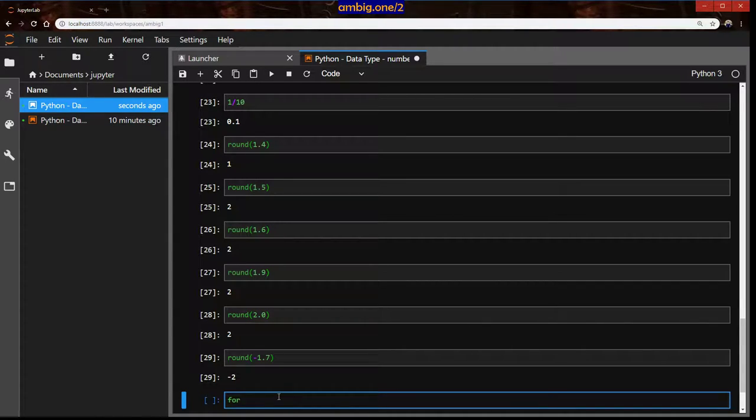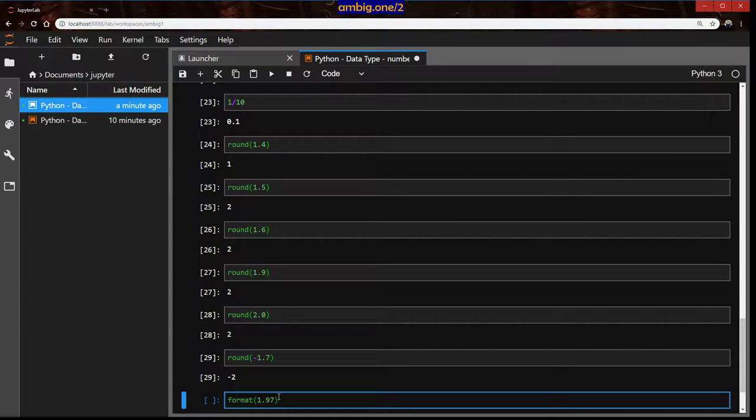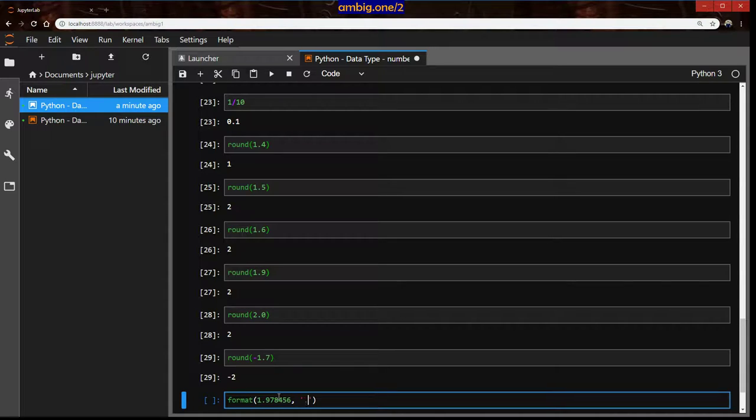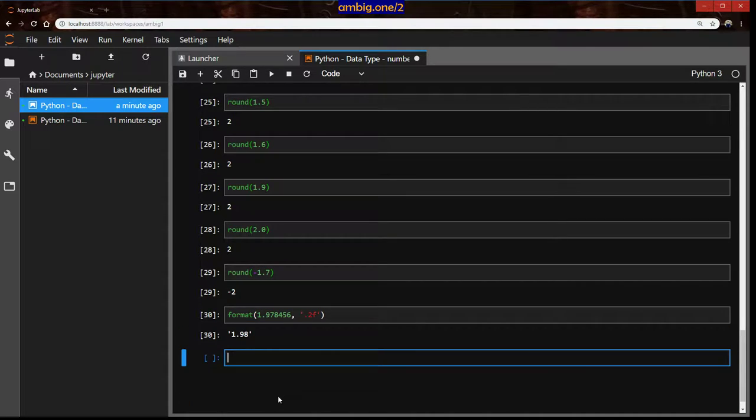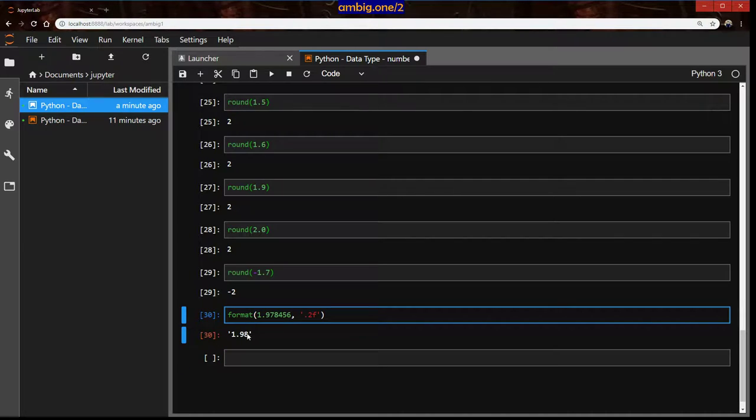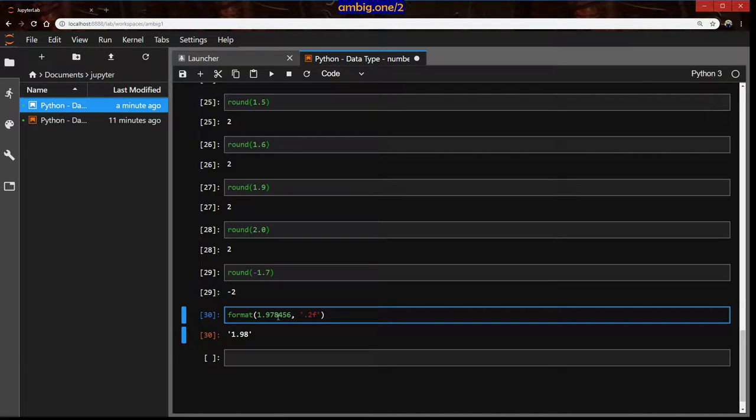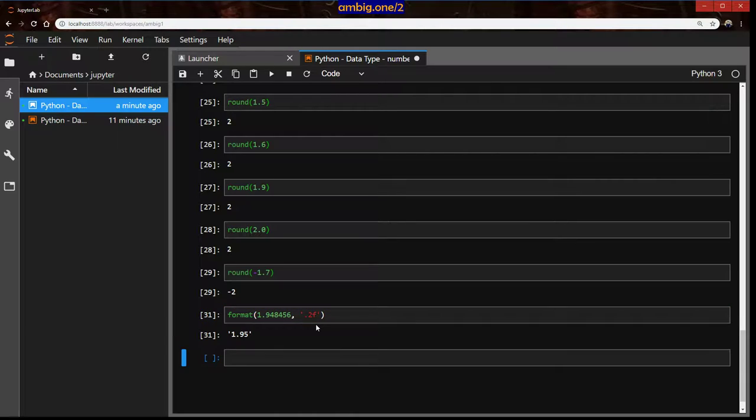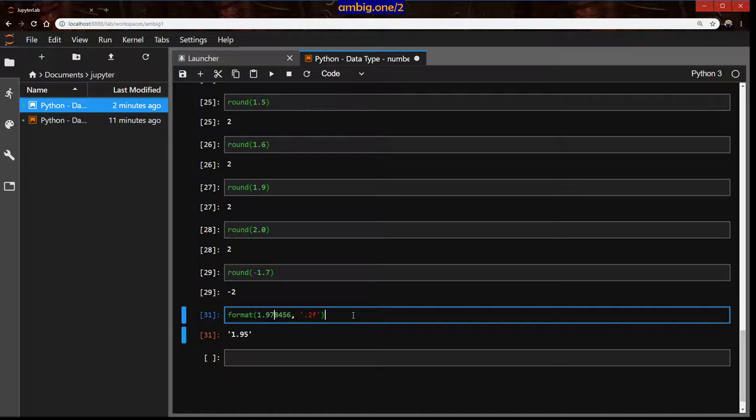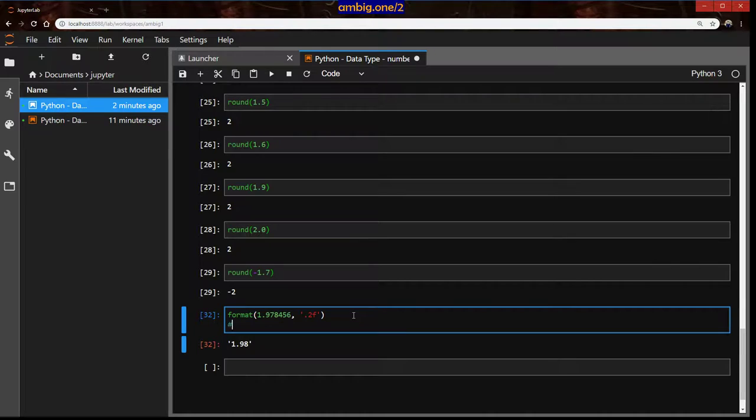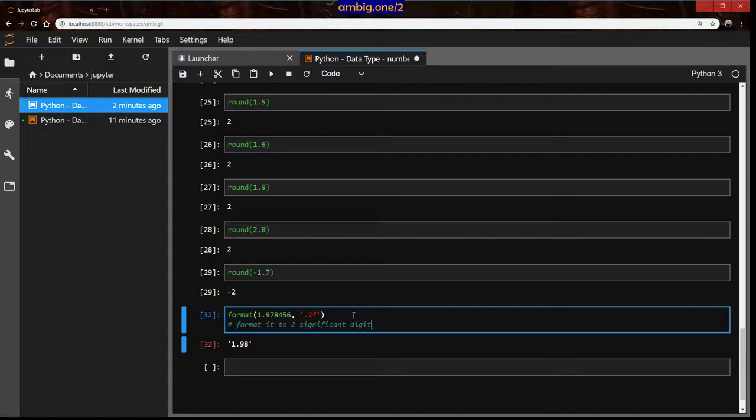So let's say if you want to format a number. This is 1.978456. And I will say in brackets point two F. What happened here? As you can see, it says point, so after the point, 2F, so format this to two strings after the decimal. So it's not like removing this 8456, it's rounding it off to 9.98. The entire thing 978456 is rounded off to 98. But if it was 4, it would have made 97. So here, let's leave it to this. Let me put some comments here: format it to two significant digits.